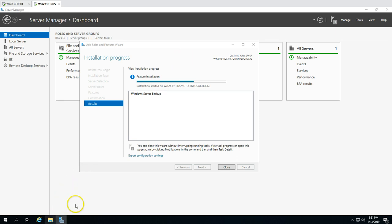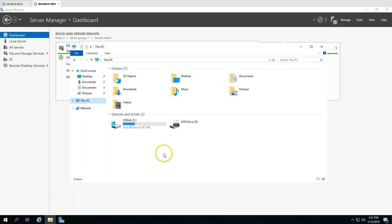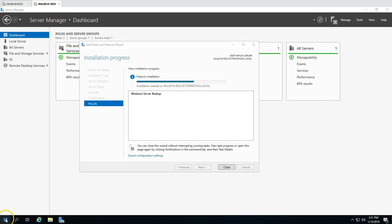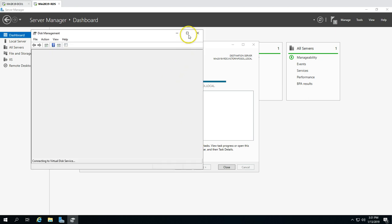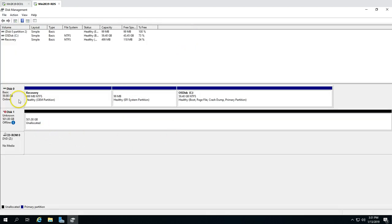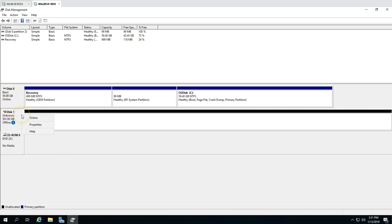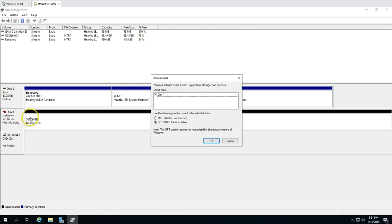For now, I have one disk attached to this server which is the C drive, around 61 GB. If I go to Disk Management, I can see the C drive at around 60 GB. The second drive is a 500 GB drive which I'm going to use as a backup drive. I'll bring this disk online and initialize it in GPT.